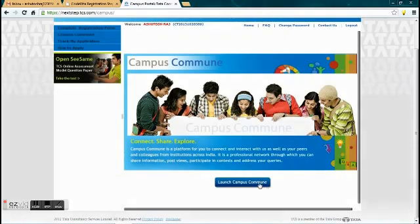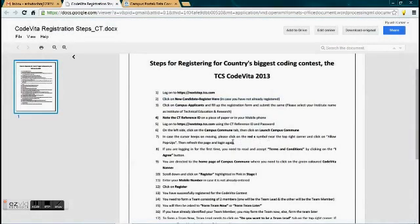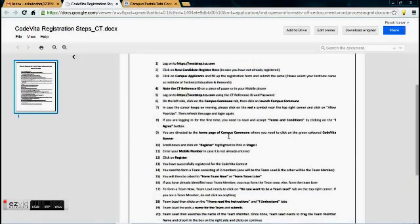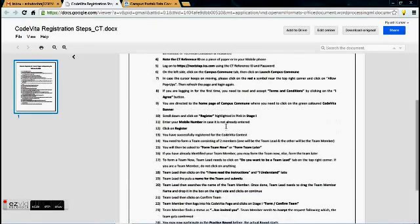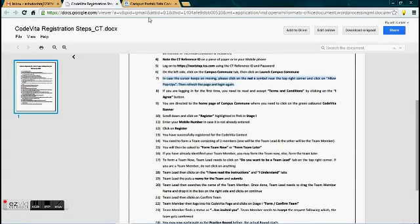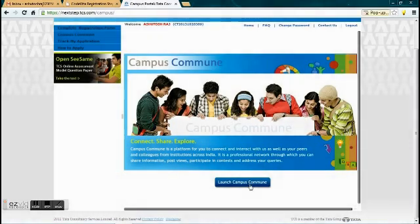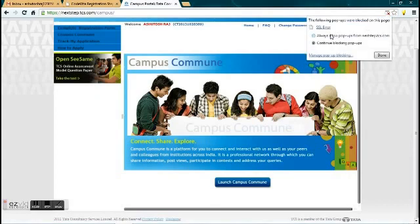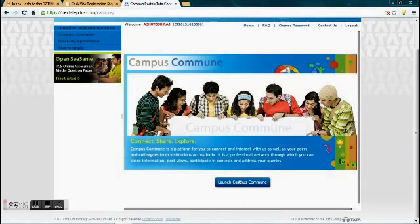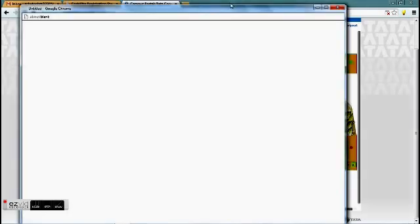Now, after clicking on this, you might not see any box over here. For this, what you have to do is: after clicking on this, in the address bar, you will see at the right corner, pop-up blocked is indicated. Click on it and allow the pop-ups. Then again click on it, and you will be able to see the pop-up.